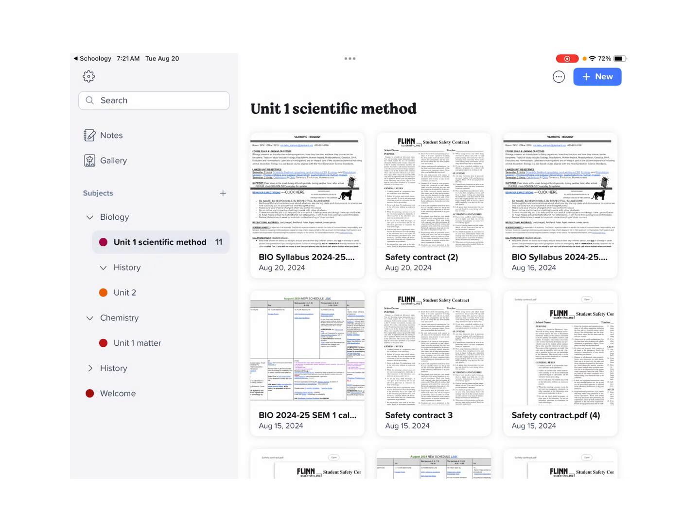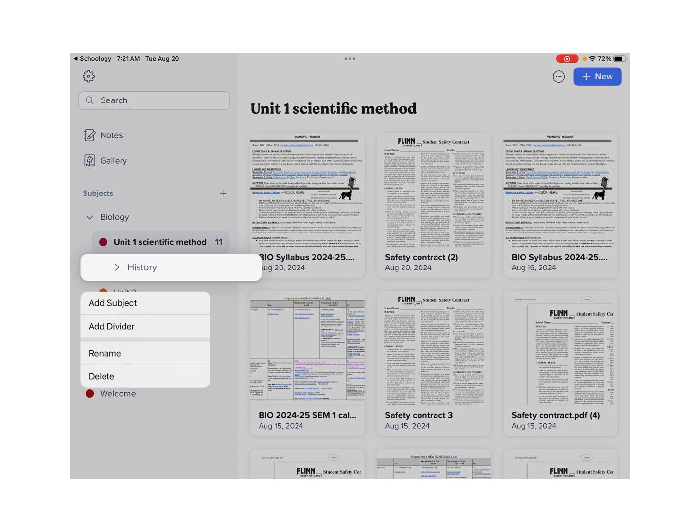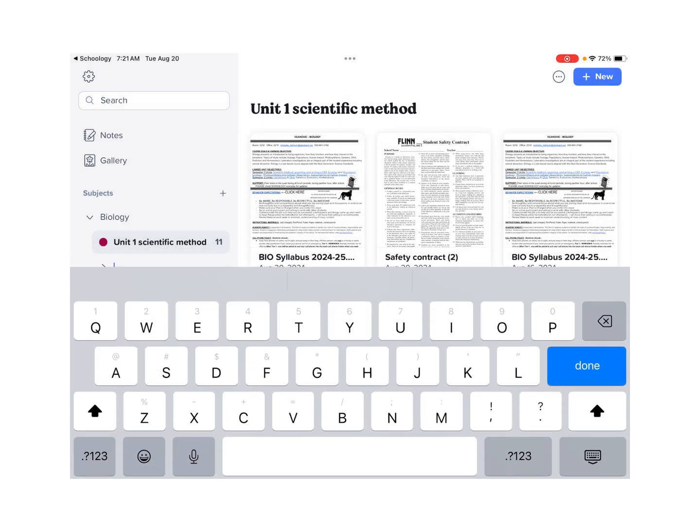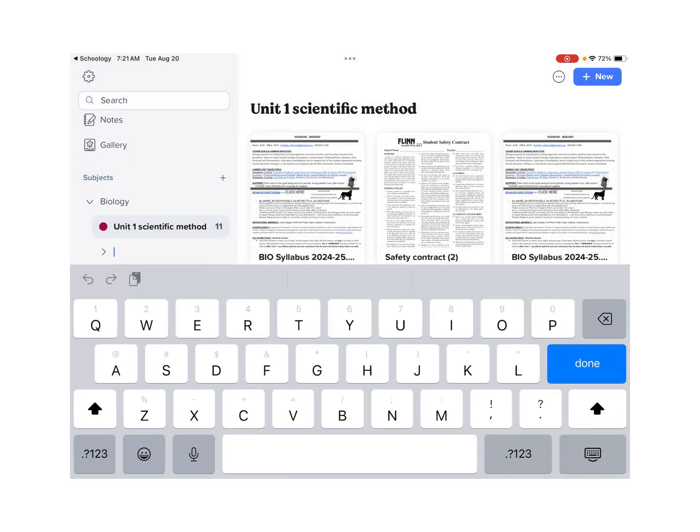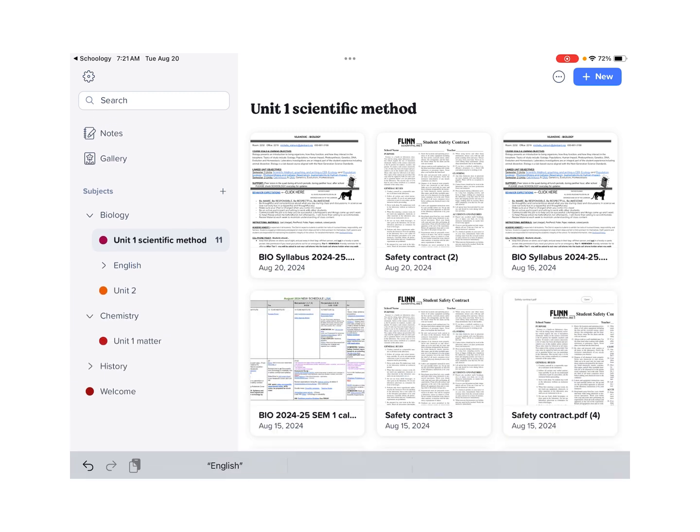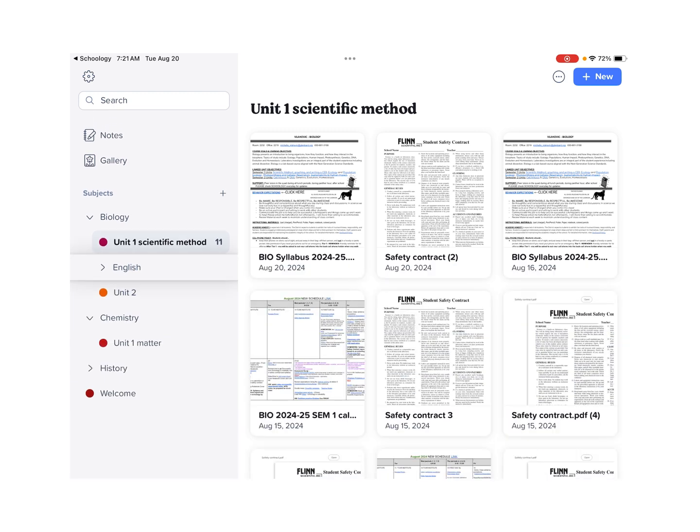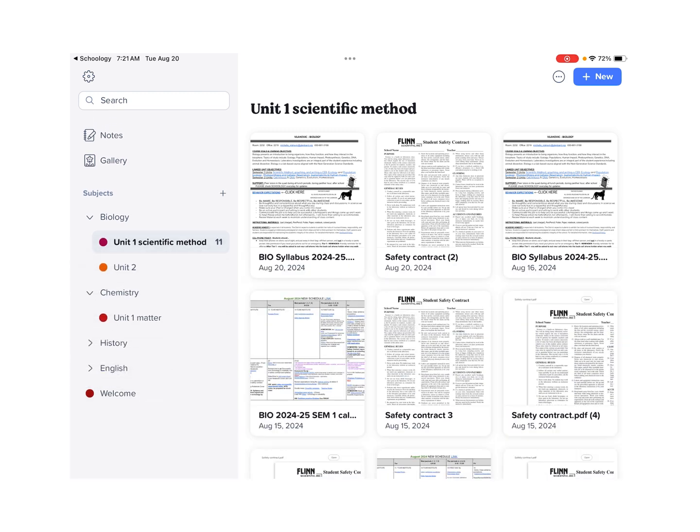I already have a history one, so it won't let me create that. So let me go ahead and rename it. Let's call it English. And I'll go ahead and I'll move it so that it's its own class.